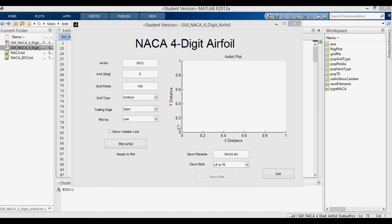Hey everyone, in this video I'm going to talk about airfoil cosine spacing. To get some context for this video, you might want to check out my other video about generating data points for the NACA four-digit airfoil series, although this cosine spacing can be used for generating any airfoil data points.